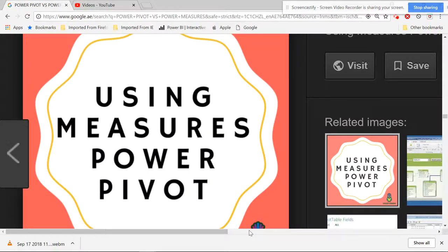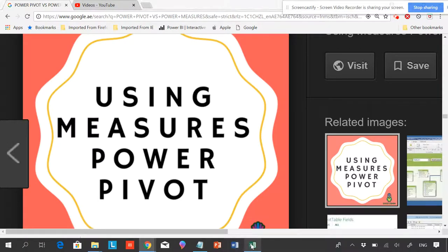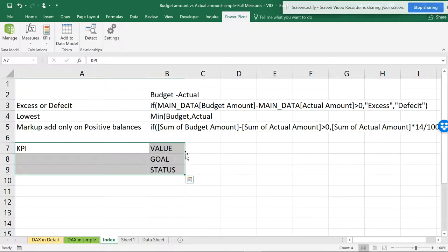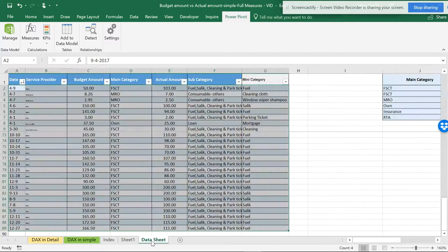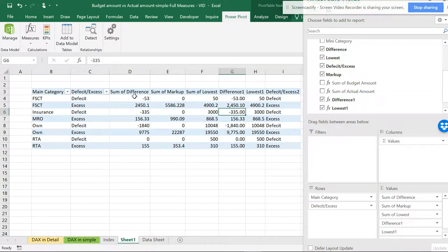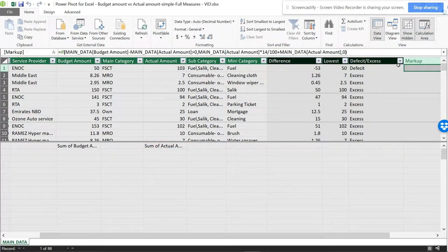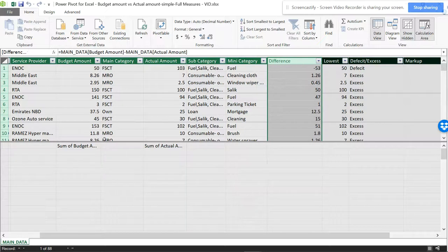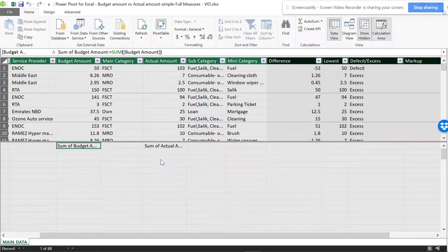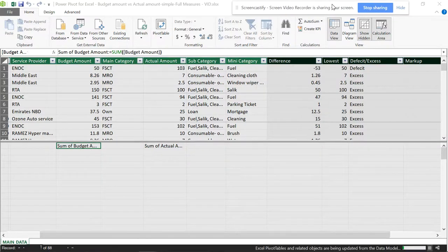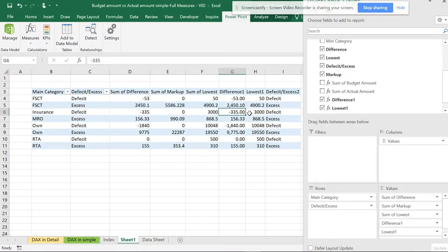Hello friends, this is the Smart Accessive. This is the continuation of my previous video on using measures in Power Pivot — power measures versus Power Pivot. The main agenda of this video is how to create a KPI. These are from the previous video where I made the formulas in Power Pivot. Please refer to my previous videos on that.